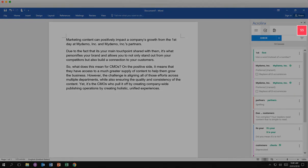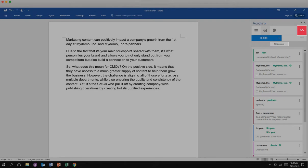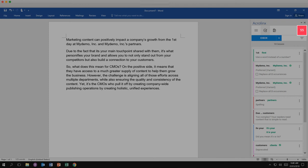First, take a look at the red 55 in the upper right corner. This is your Acrolink score for this content. Red indicates that you have a number of issues. This score will move from red to yellow to green as you resolve each issue. A green score indicates the content meets the standards at your organization.